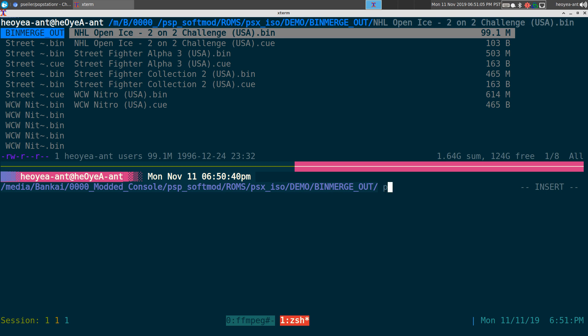We're going to use this program called Popstation. It's just a command line tool, pretty easy to use.